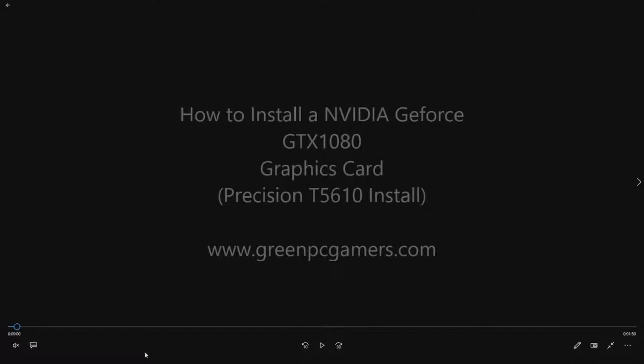So as long as you have a 600-watt or higher and a PCI Express X16 slot, as well as obviously the space inside your PC to install this card, this card can work for you.